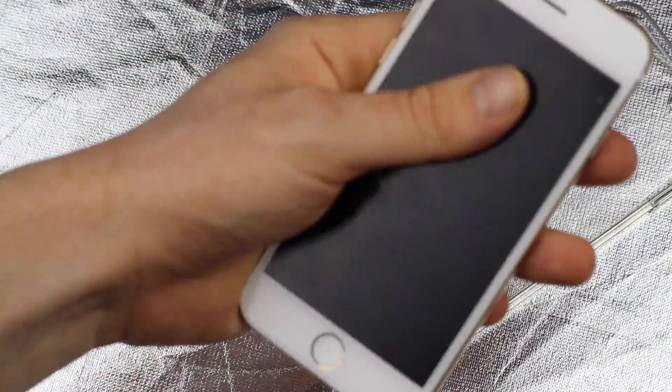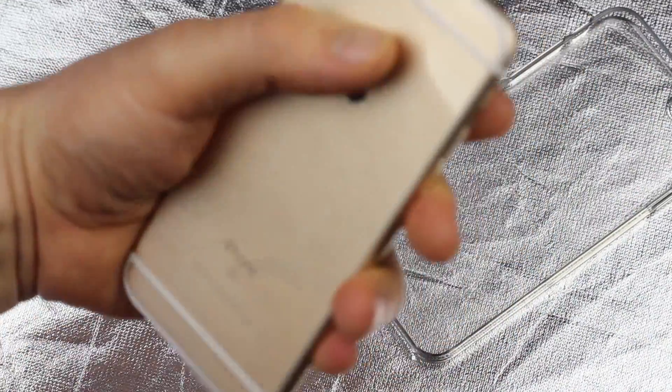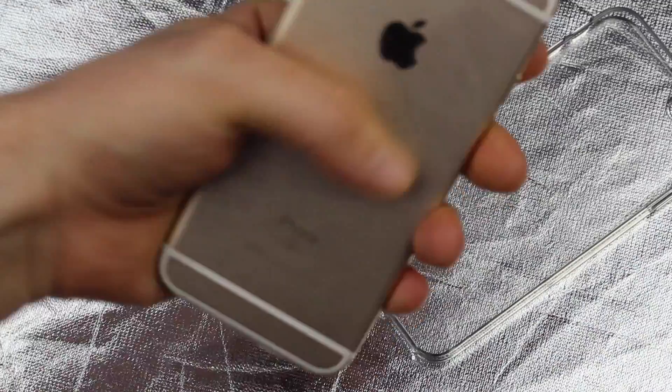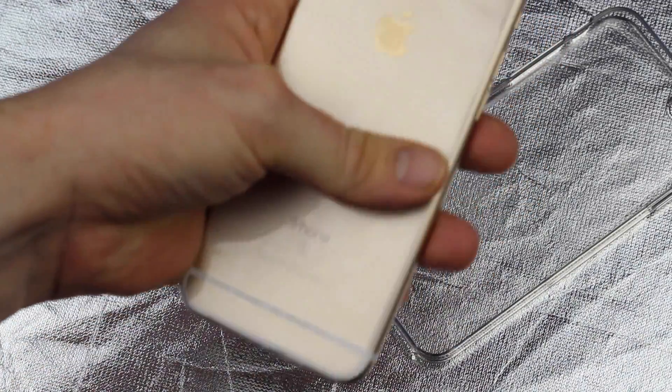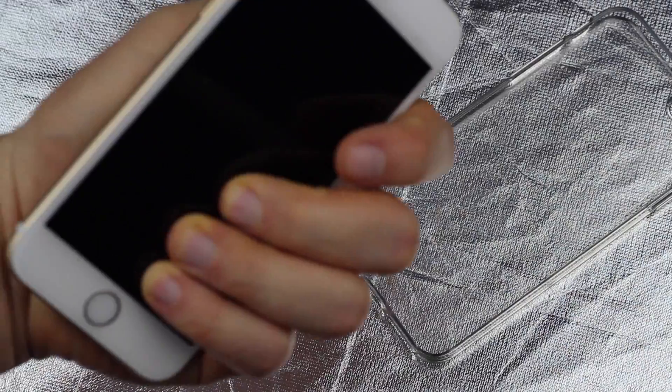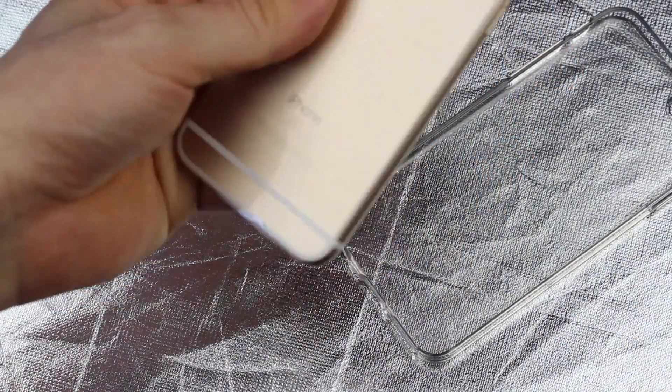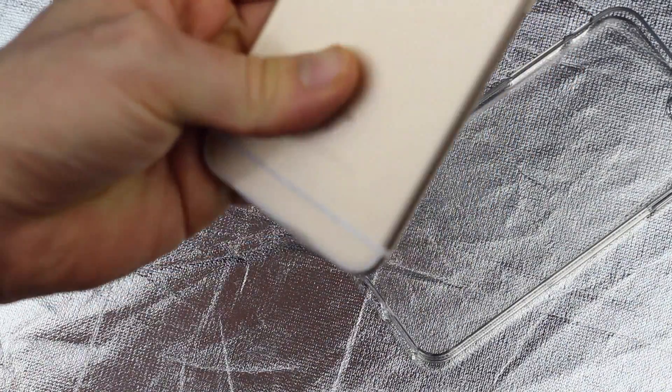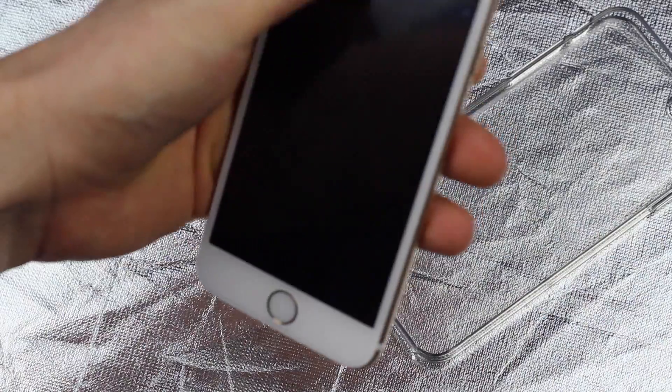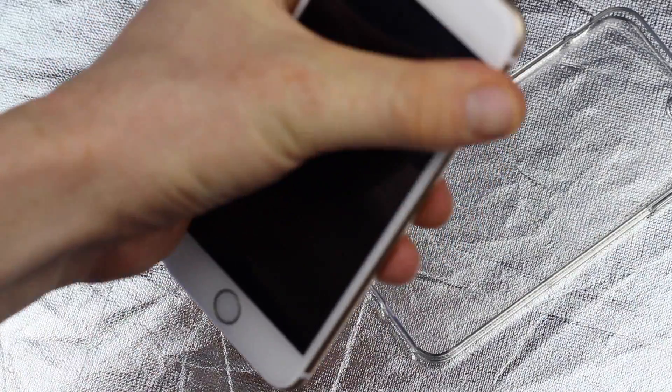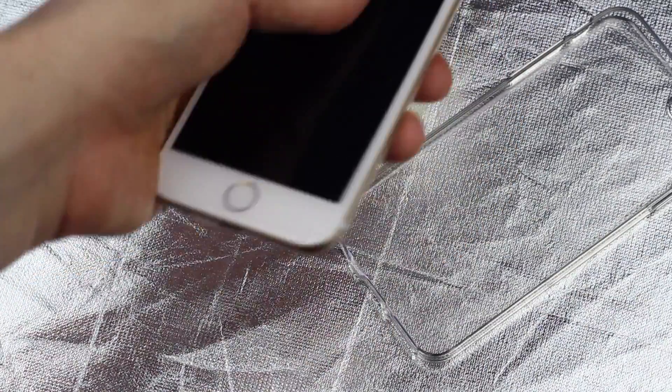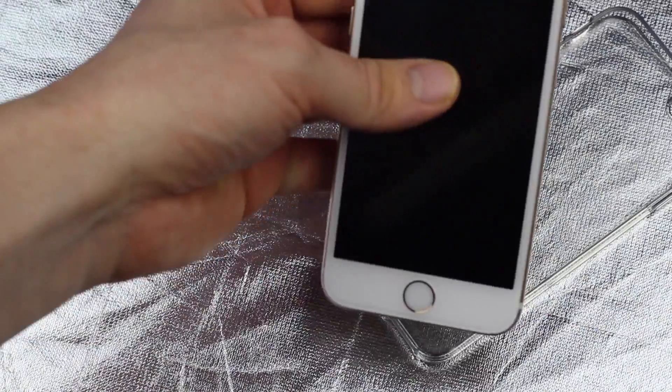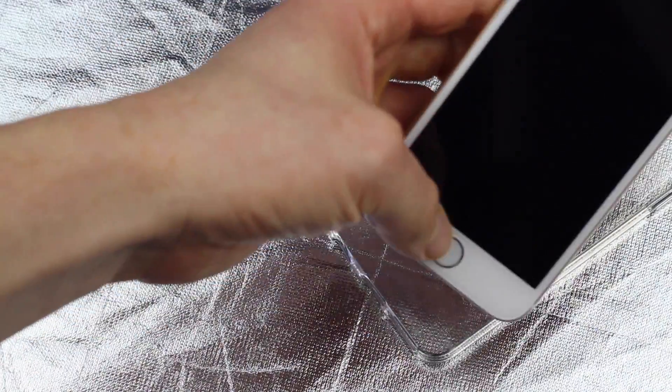For sure having this on until the one from eBay or Amazon comes to you is a good idea, but it won't look nice. The back will be protected. I would actually leave this on the back, it doesn't melt and nothing happens with it. And the front, for sure I would change it once my Amazon or eBay screen protector comes in the mail.